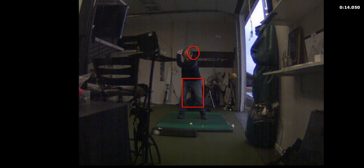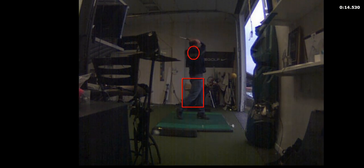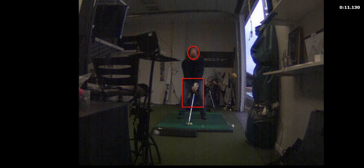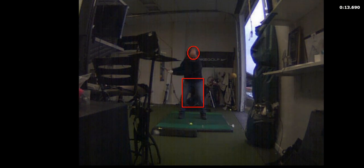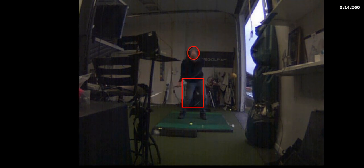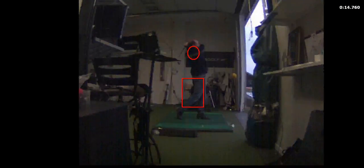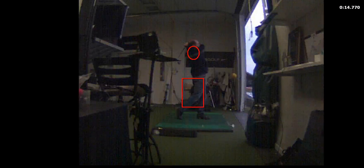Alright, so we're just going to work on some arm extension now - the left arm. And again, I don't care where the ball goes. It's not about where it goes.